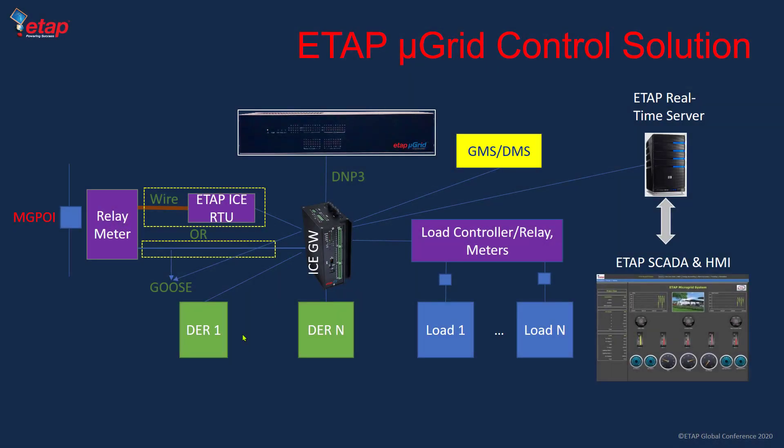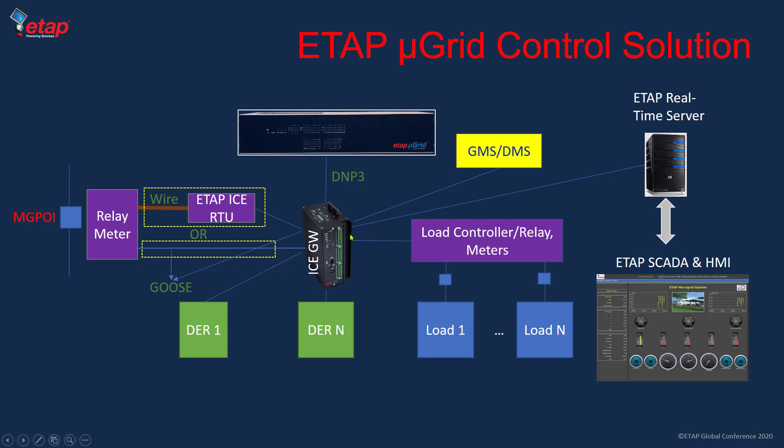The ETAP microgrid control solution includes mainly the ETAP microgrid controller, which is a supervisory controller and a gateway. This ice gateway has two roles, with dual components where one runs at very high speed and the other runs at lower speed. We can achieve both high speed unplanned islanding but at the same time do dynamic sophisticated logic.